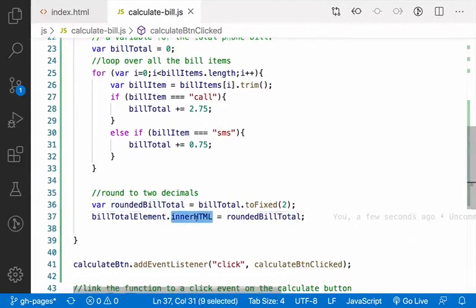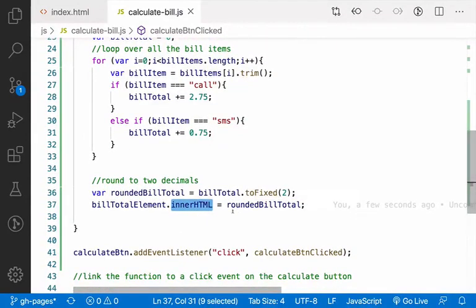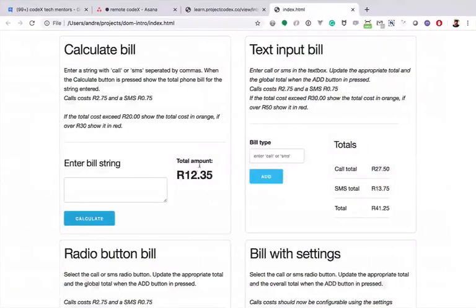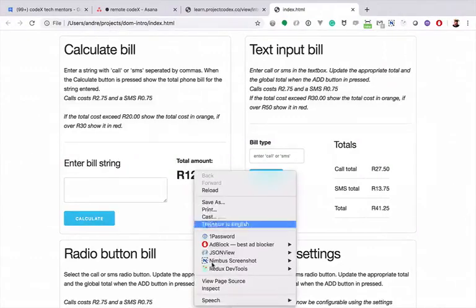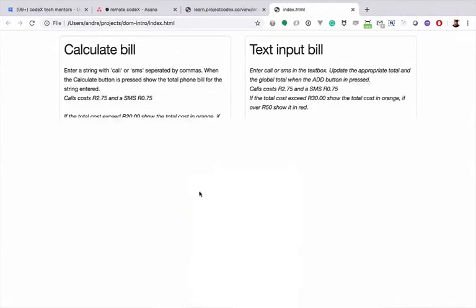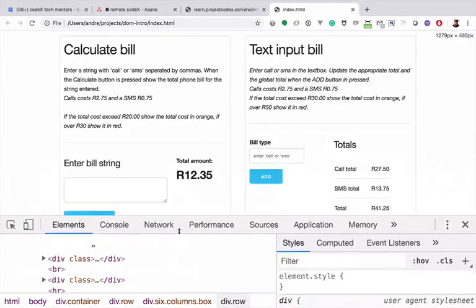But that's not what we want. We want this total that they're calculating here to be displayed on the screen. And for that we use innerHTML. We get the element, that's this element.